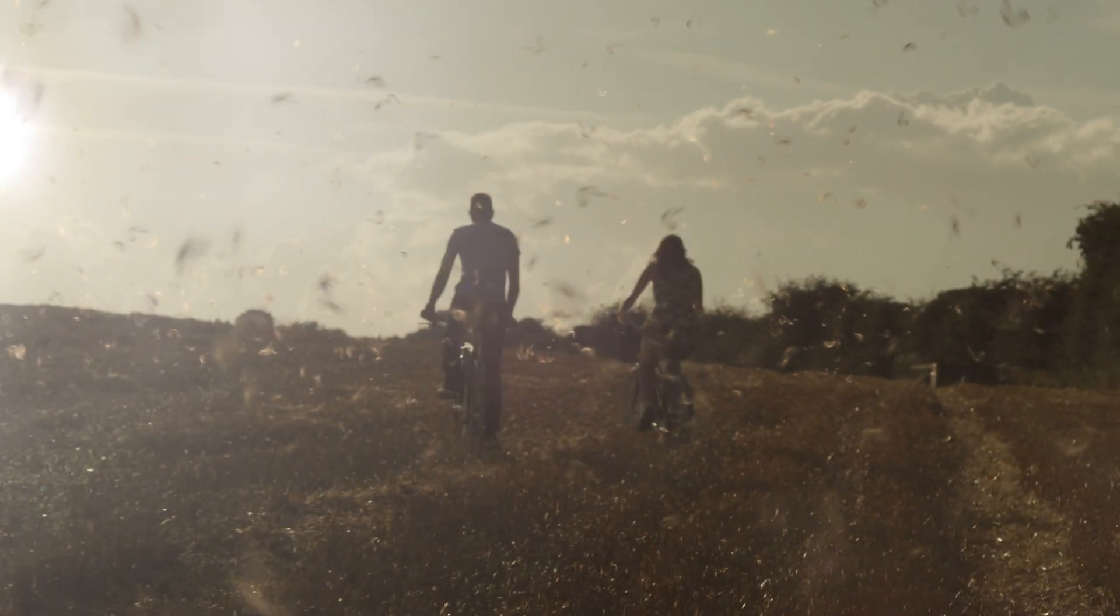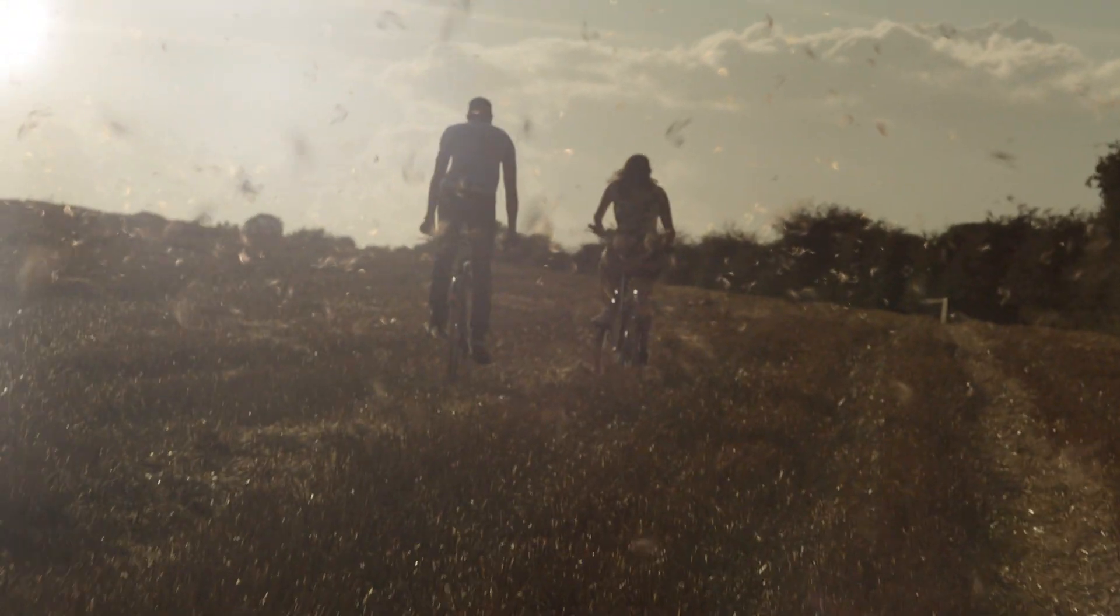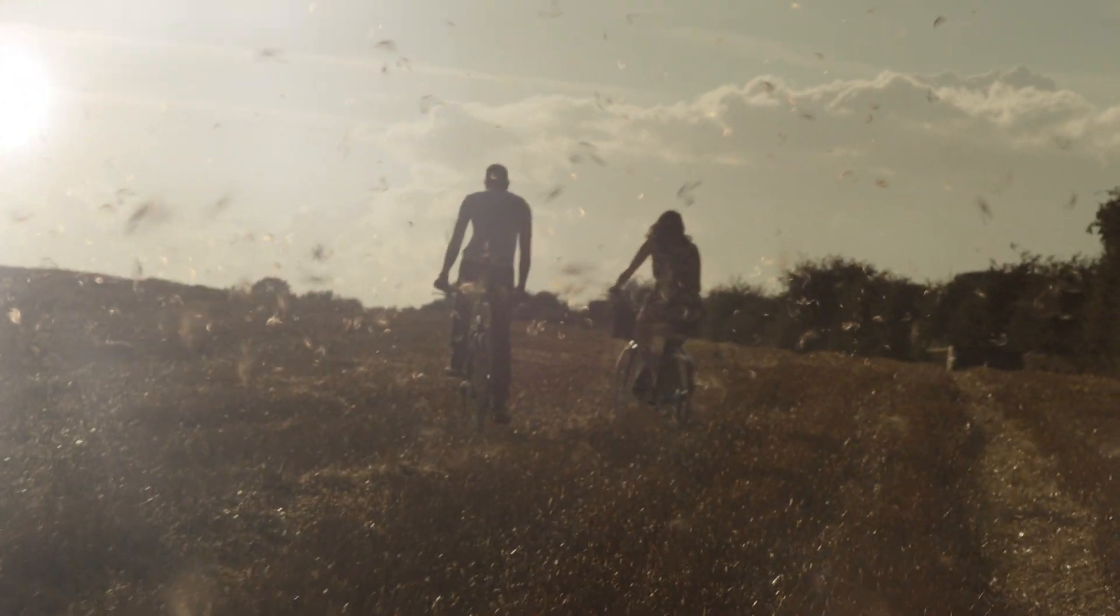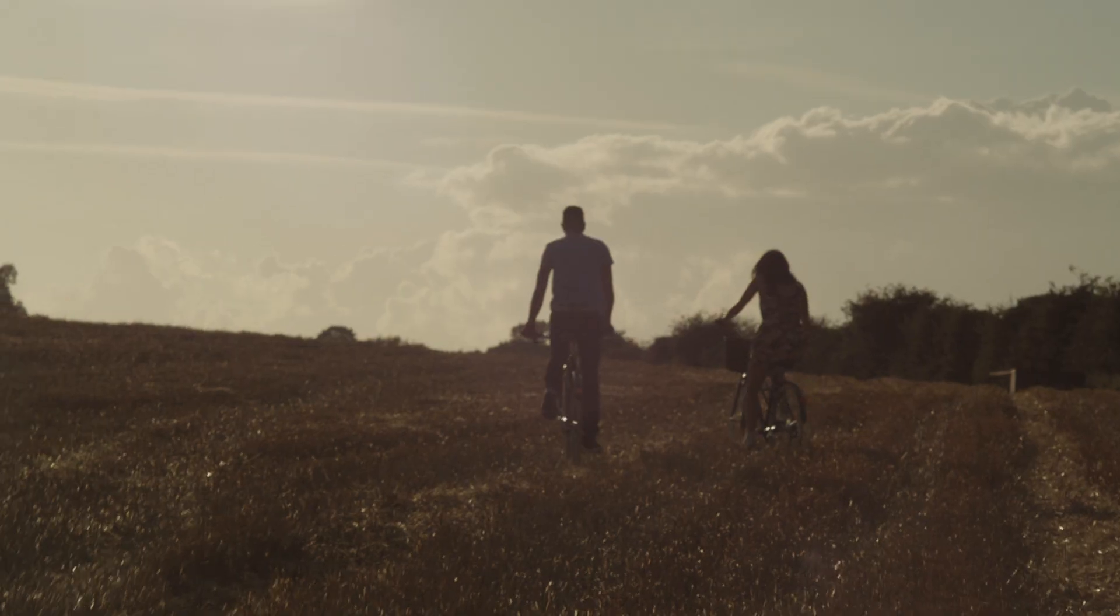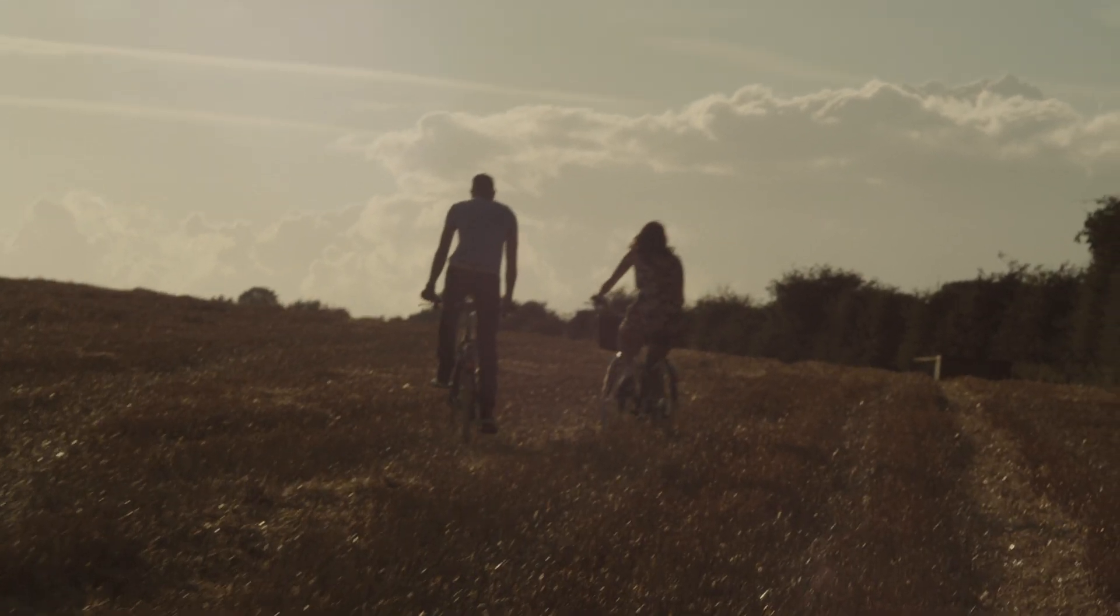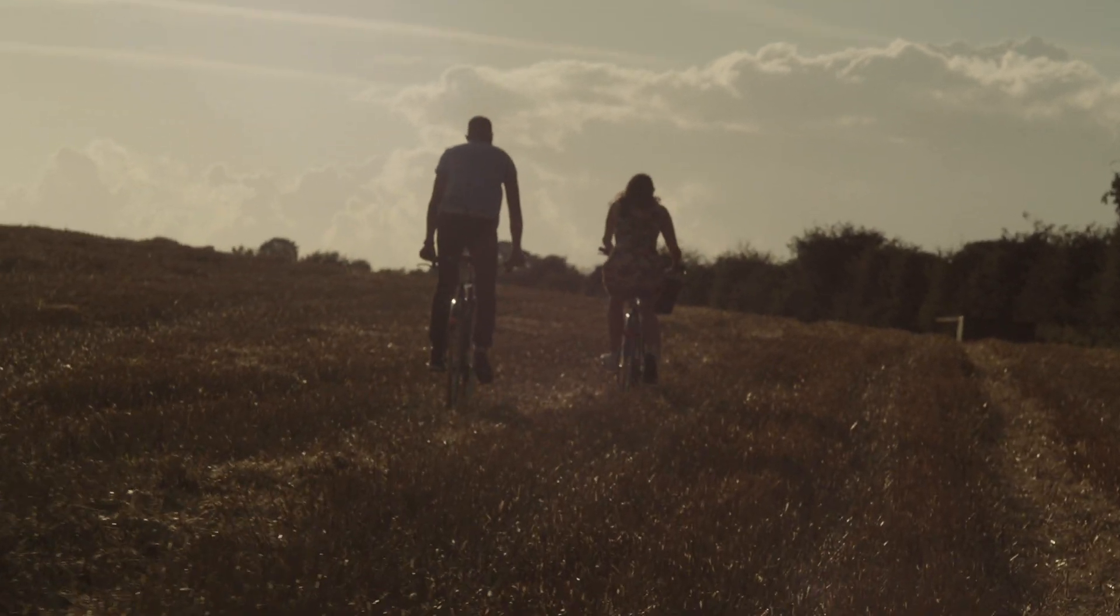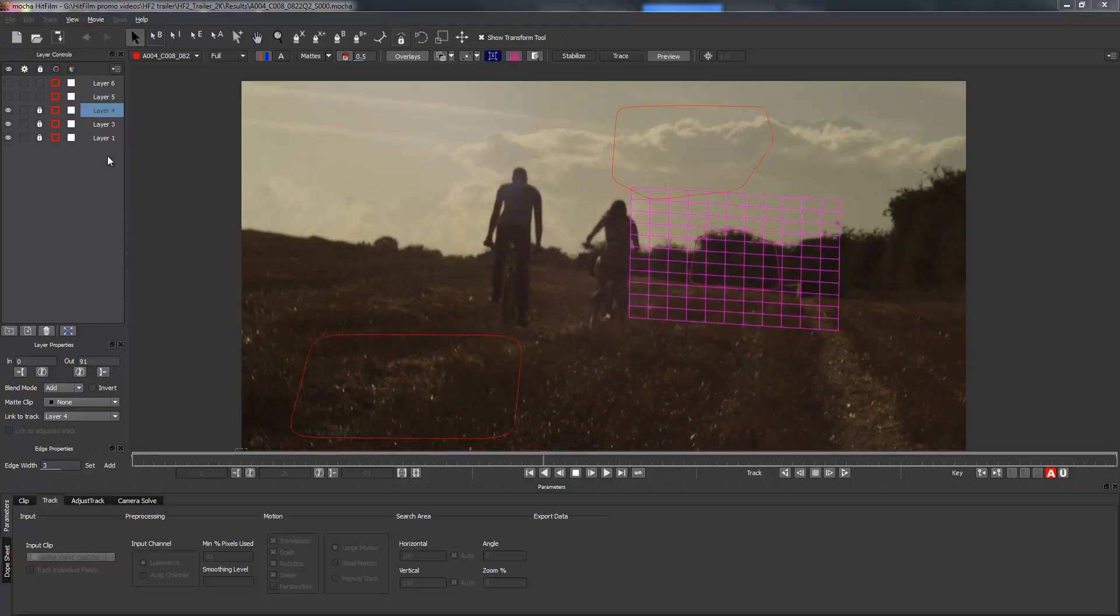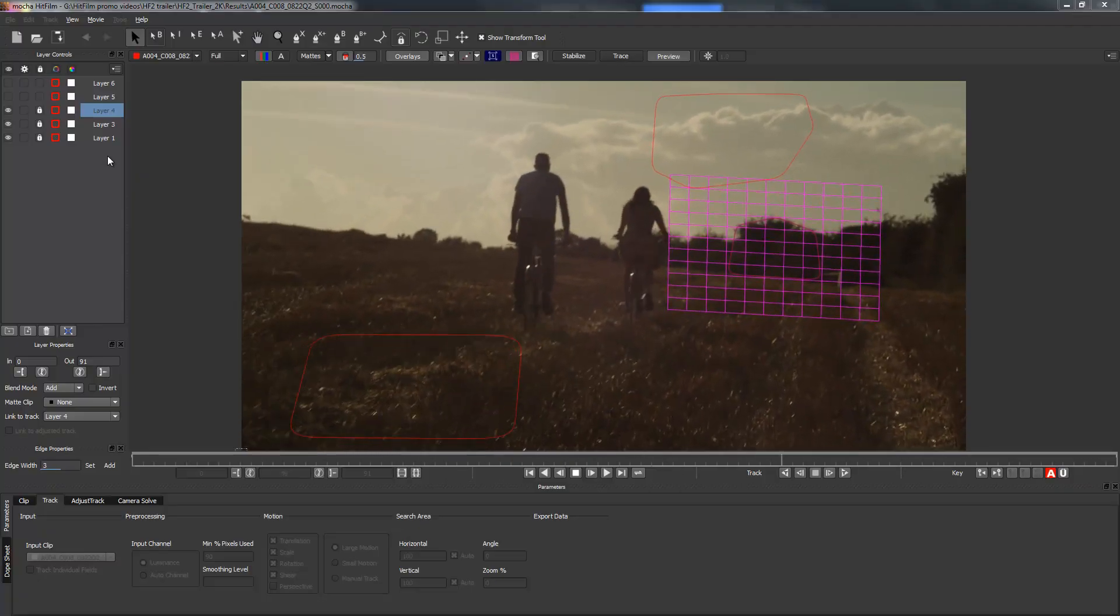So here's a quick example. This is a shot we've been working on for the HitFilm 2 launch trailer and here's the original shot. To do this shot we took it into Mocha HitFilm and tracked a few planes.